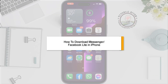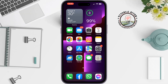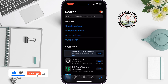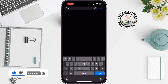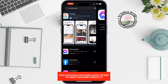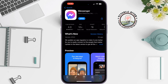This tutorial from Tutorial River will show you how to download Facebook Messenger and Facebook Lite on iPhone. Open your App Store and search for Messenger. Here you will get the Facebook Messenger app, and from here you can easily download Messenger for free.